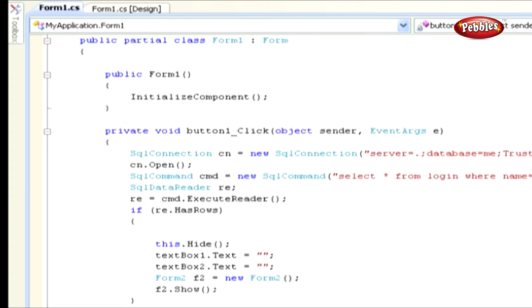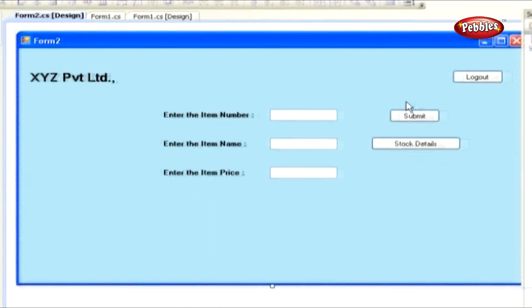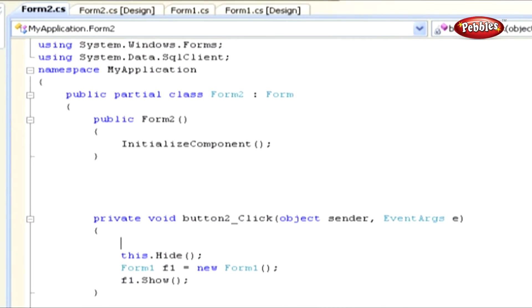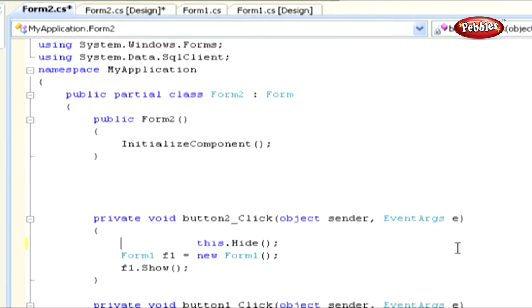Click Form 2. Double-click the Log Out button to move to code window. This is the code used to hide Form 2 and open the Login form when you click the Log Out button.